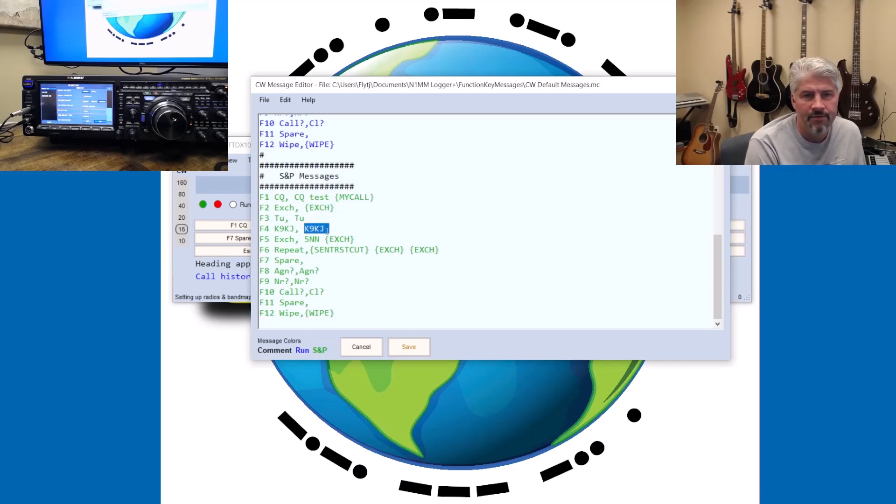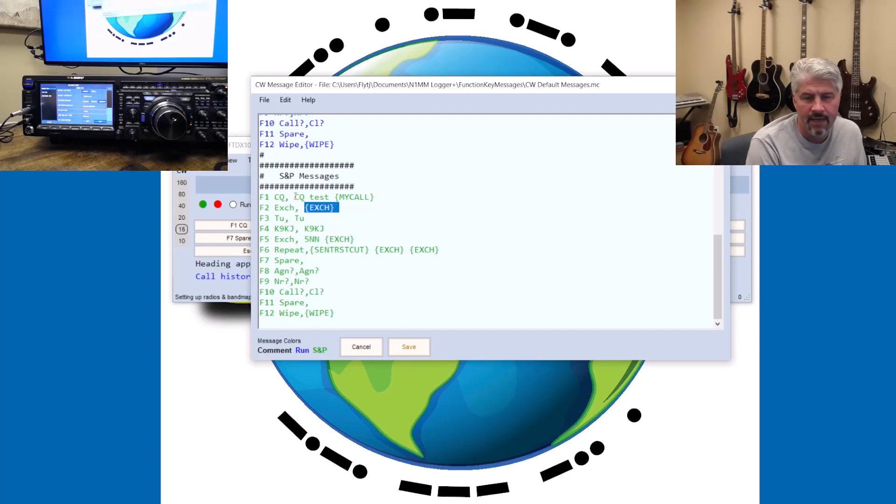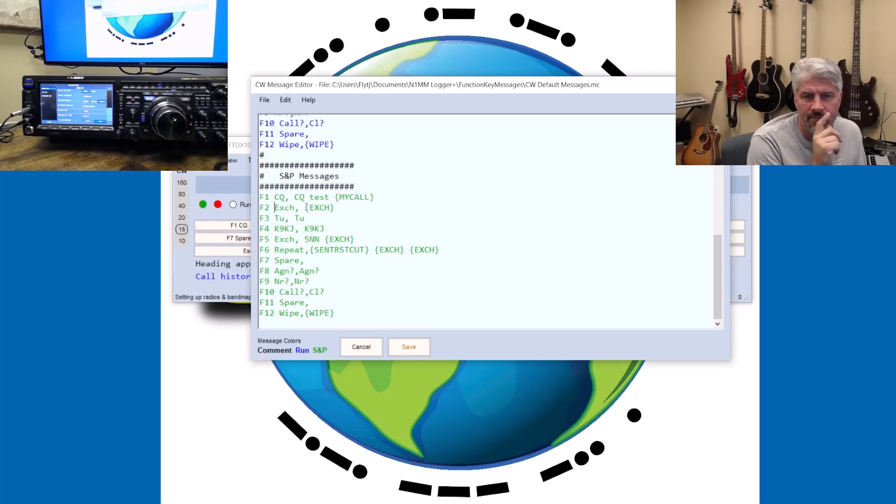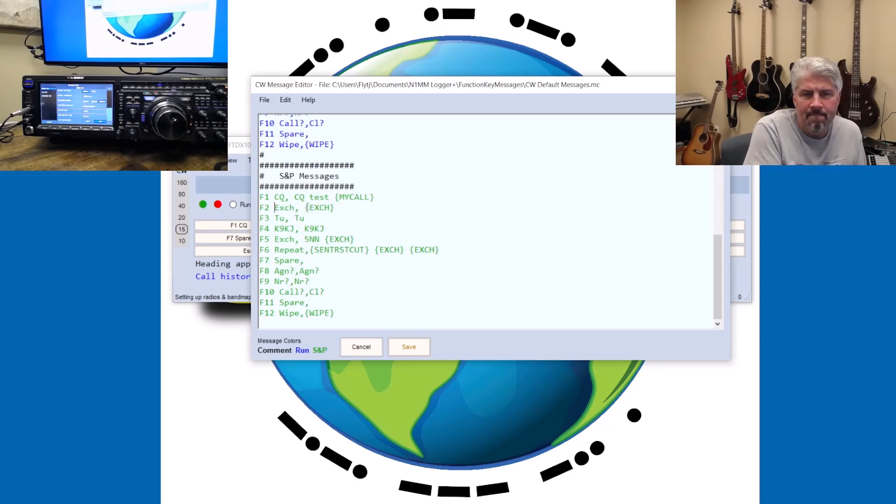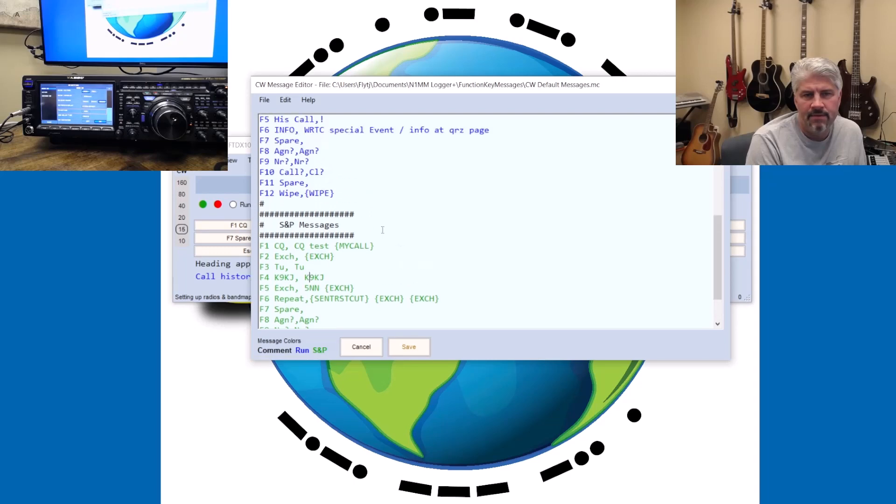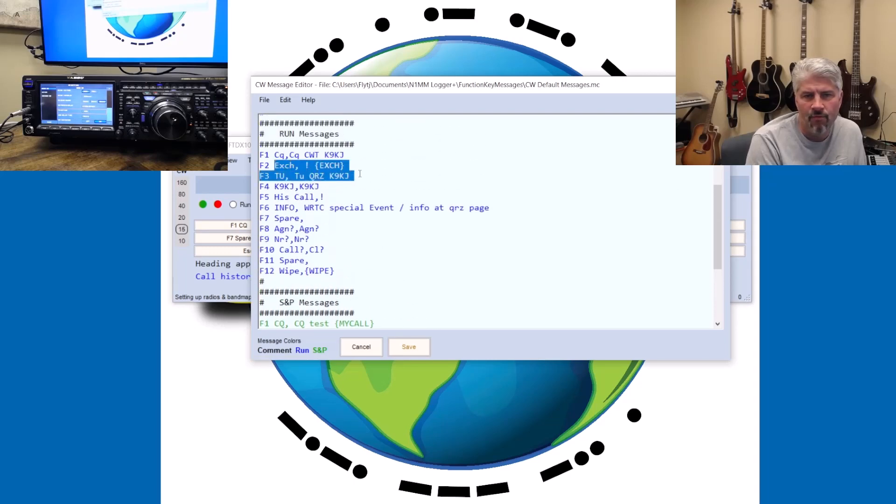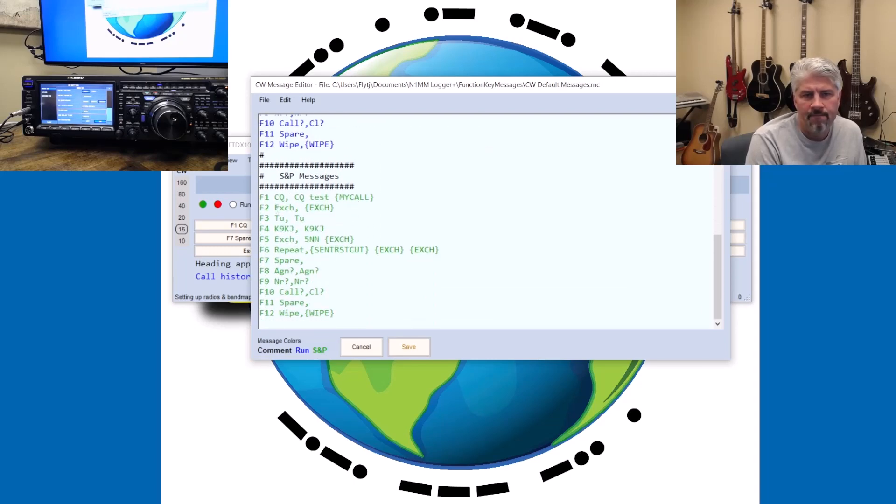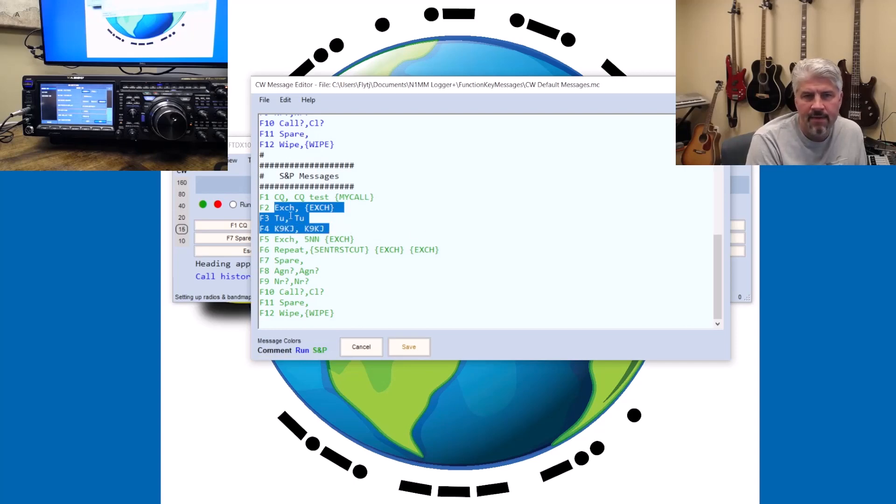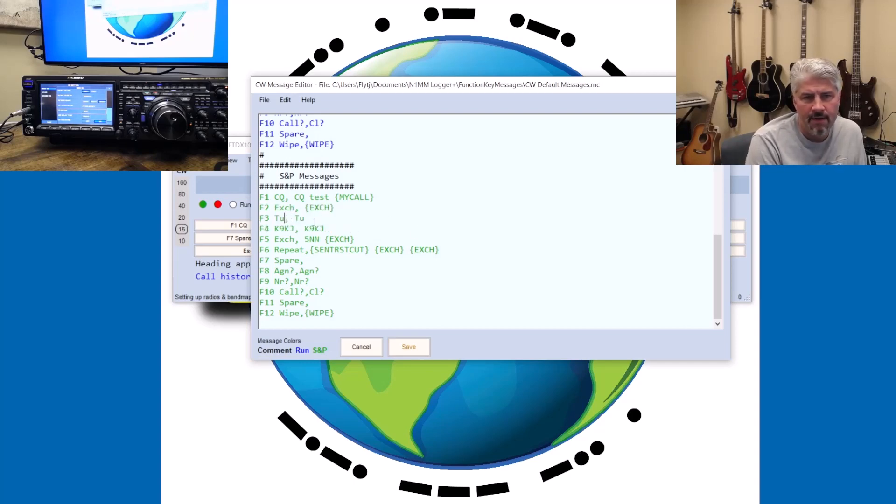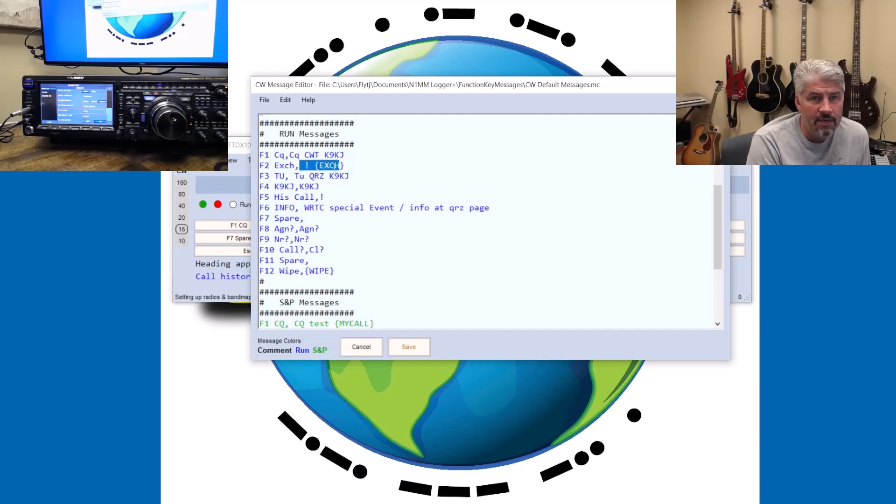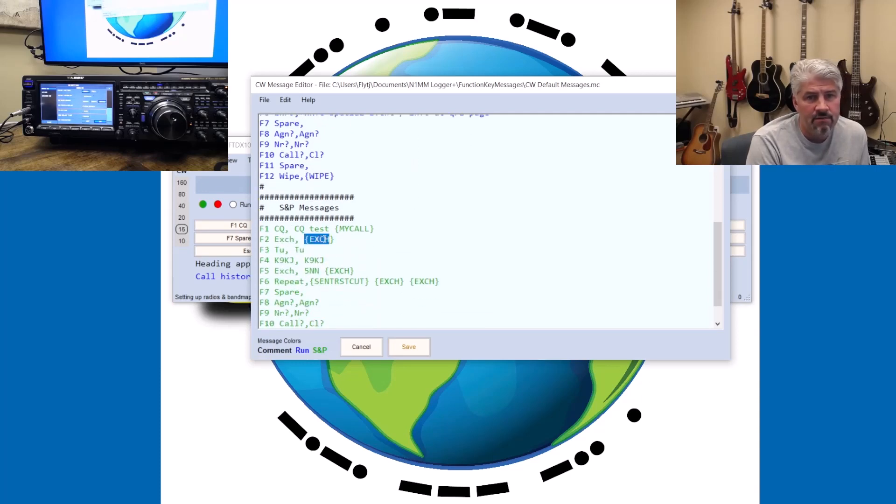So basically, I'm using an F4 and an F2. I can switch these around so I can kind of make it a little bit easier, making F2 and F3 my two sequential keys. But I kind of like lining these up so that when I'm on run mode or S&P mode, they're generally the same. F2 is the exchange, F3 is thank you, and F4 is my call sign in each one of them. Of course, my exchange when I'm running is a little bit different than my exchange when I'm doing search and pounce.